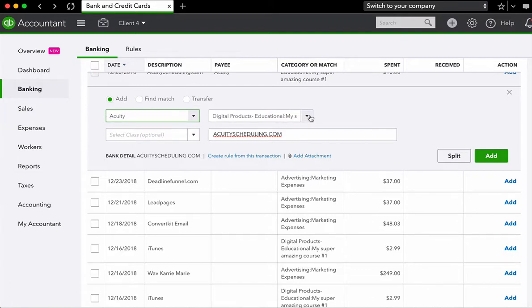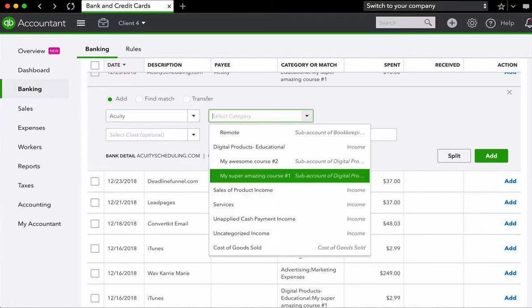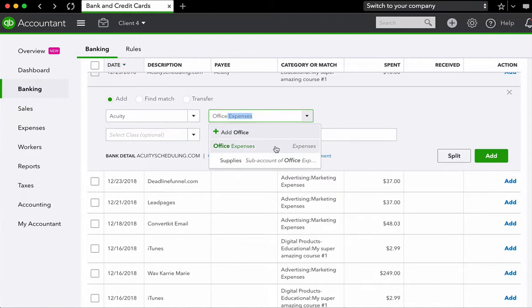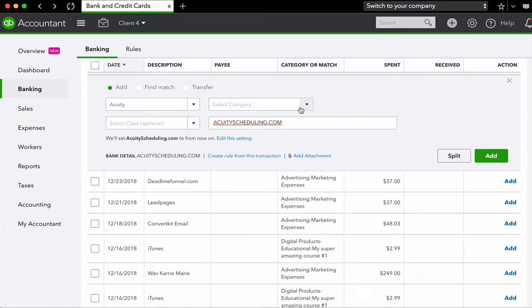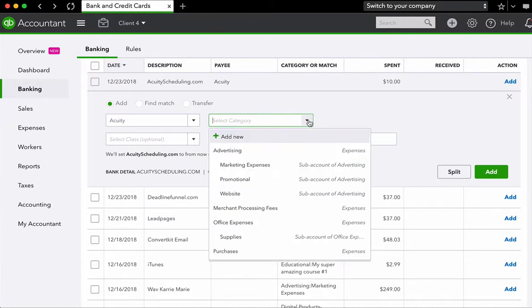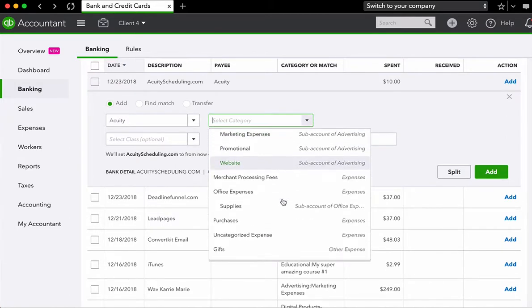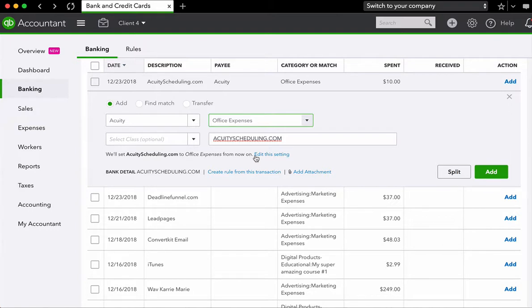The next step is we're going to come over here to this drop down box and we're going to select the category. There are two ways that you can select a category. The first is you can simply start typing in a category name. So let's do office expenses. If you don't want to type in a category name, or if you're not quite familiar with your categories yet, you can use the drop down and then you can scroll through to find the expense category or income category that pertains to the expense.